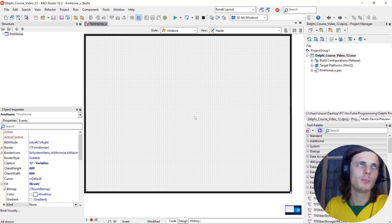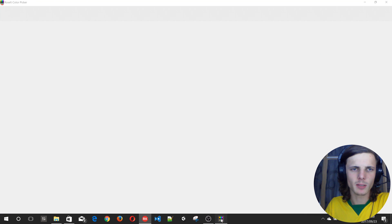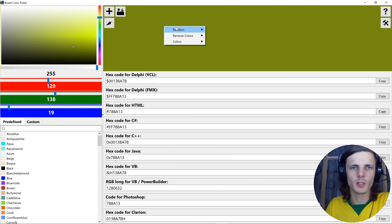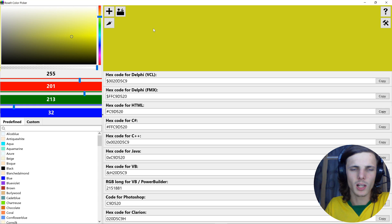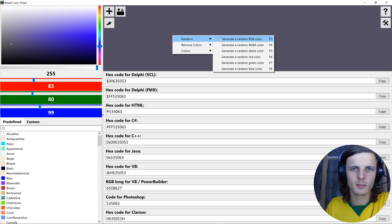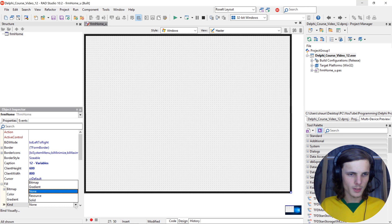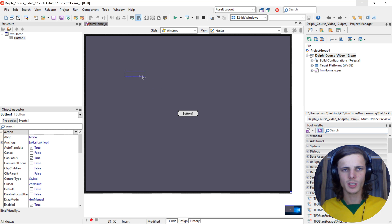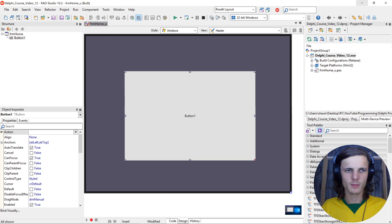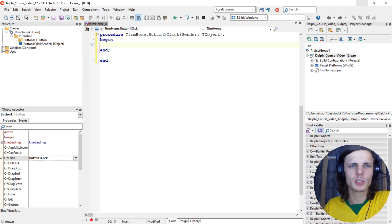Before we start with this video, let's just select a random color from my color picker for the form's color, just looking for a light color. Let's add a button - we'll be learning about local variables in this video.